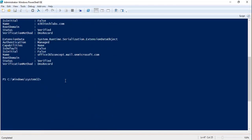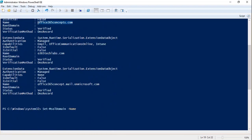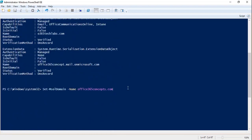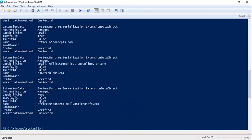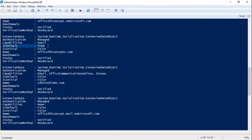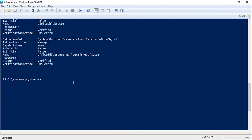You can change certain values — for example, you can change IsDefault. If you want to set a domain as the default domain, you can run Set-MsolDomain -Name with your domain name and use the switch -IsDefault, then press Enter. This will change that domain to the default domain. The benefit of the default domain is that when you create user accounts within your Office 365 tenant, the default domain will be automatically assigned as the domain suffix for those user accounts.